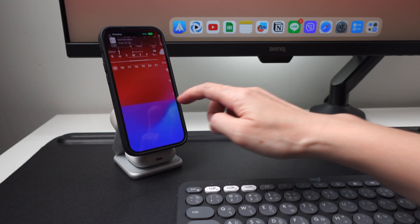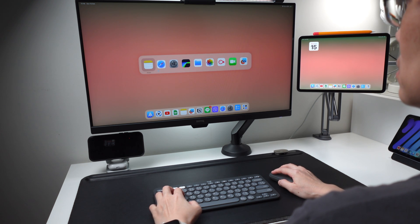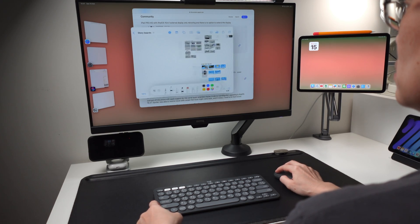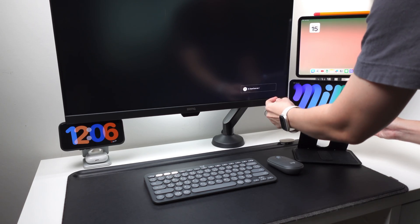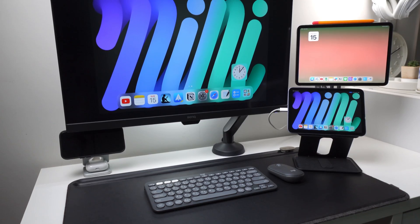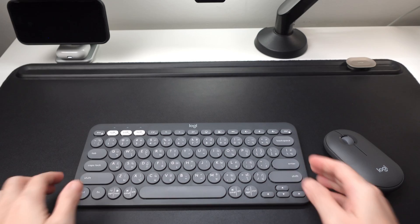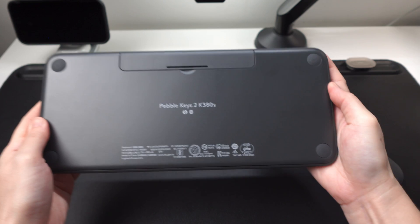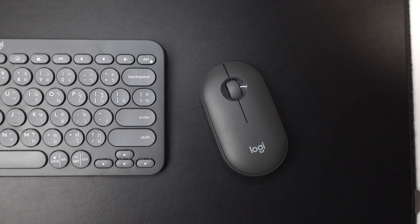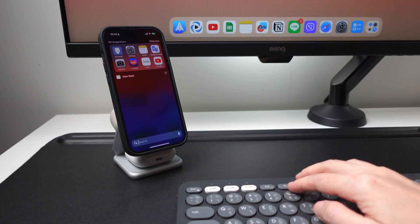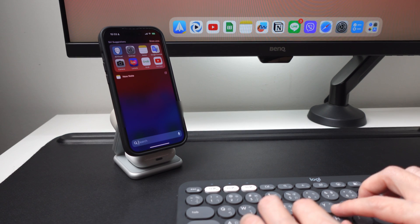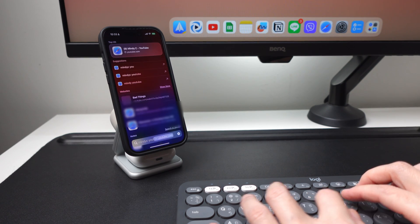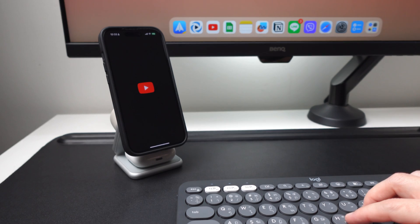I will show you how to connect to a monitor the M2 iPad Pro that supports full external display and the iPad that does not support full external display, which I have here is the iPad mini 6. Stay tuned until the end as you will also see the new Logitech K380S keyboard and the new Pebble Mouse 2, plus how I use this keyboard and mouse not only with my iPad but also with my iPhone.